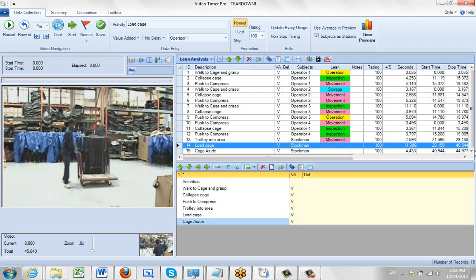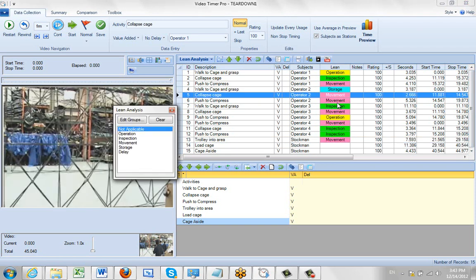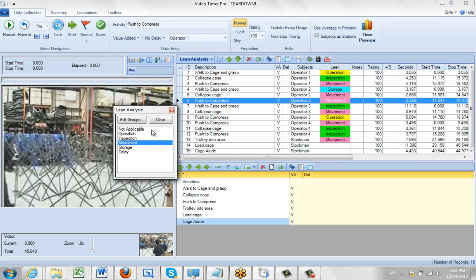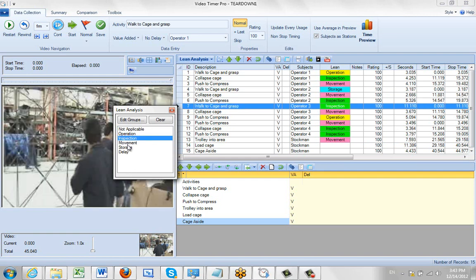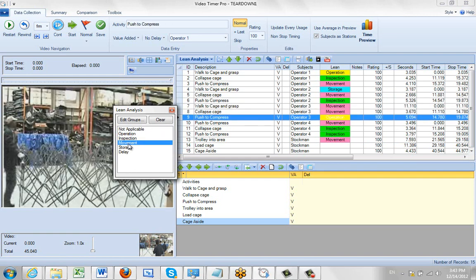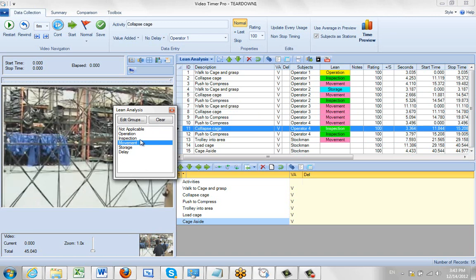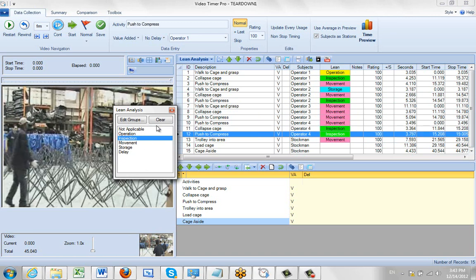So again, if you want to record anything, just click on the lean column. It brings it back up. Make your selection and it will keep on moving down through the page here as you make the different items.